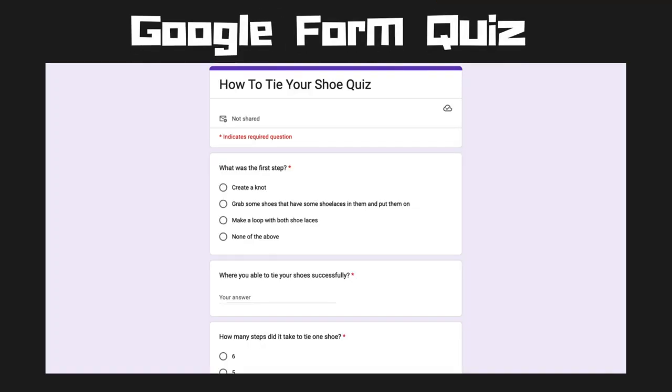Next, I would like for you all to click on the link that's in the description and it'll take you to a Google form where it is a short quiz just to make sure that you really understood how to tie your shoe.